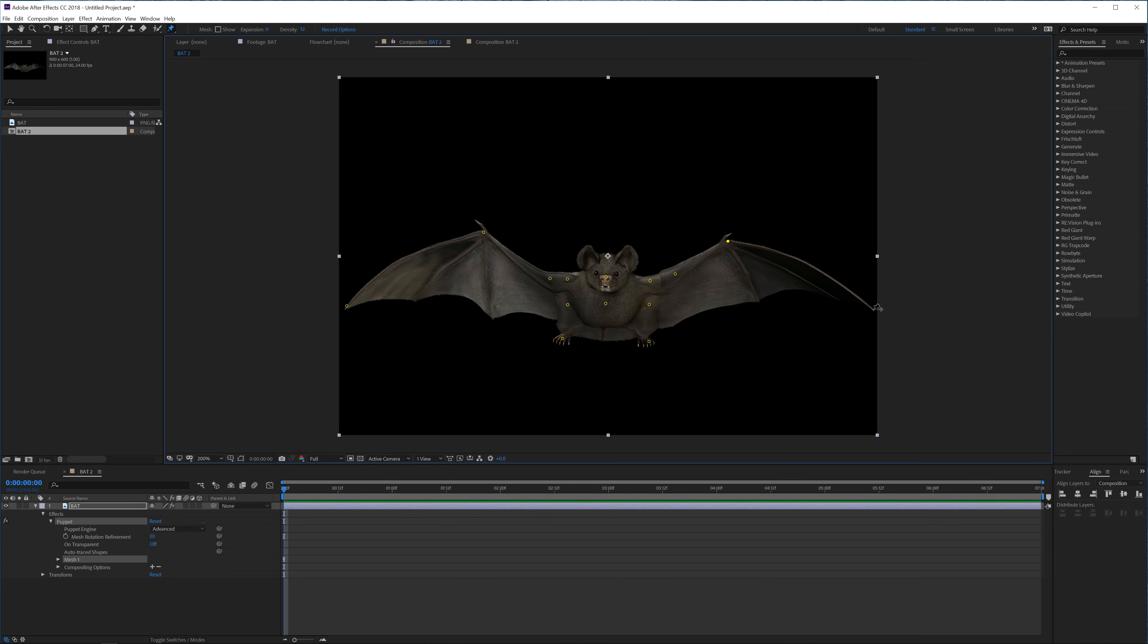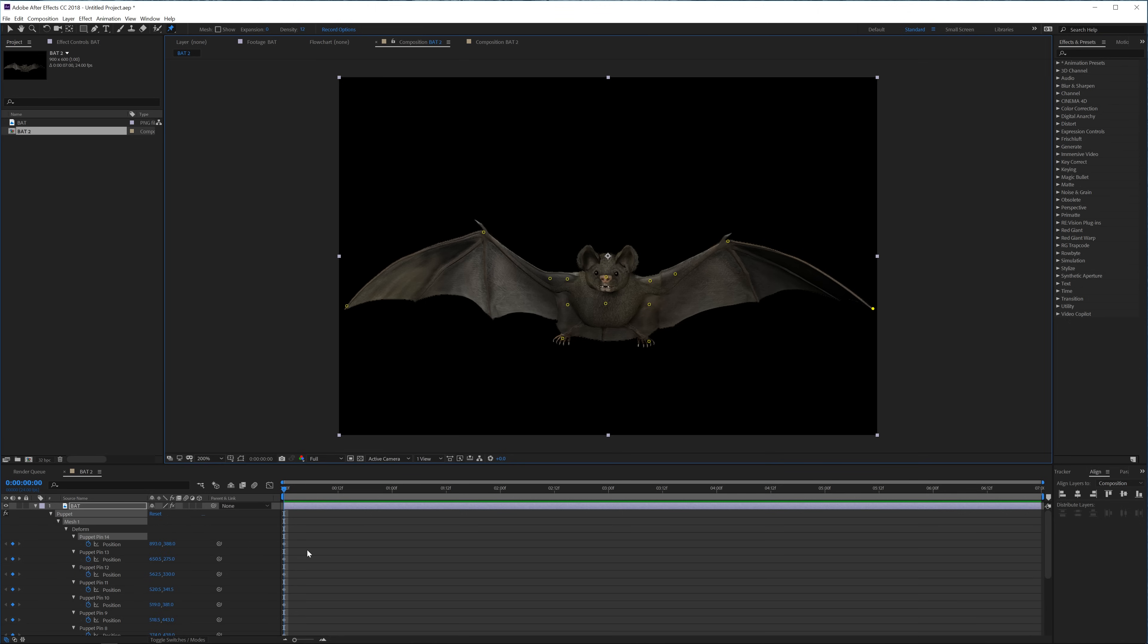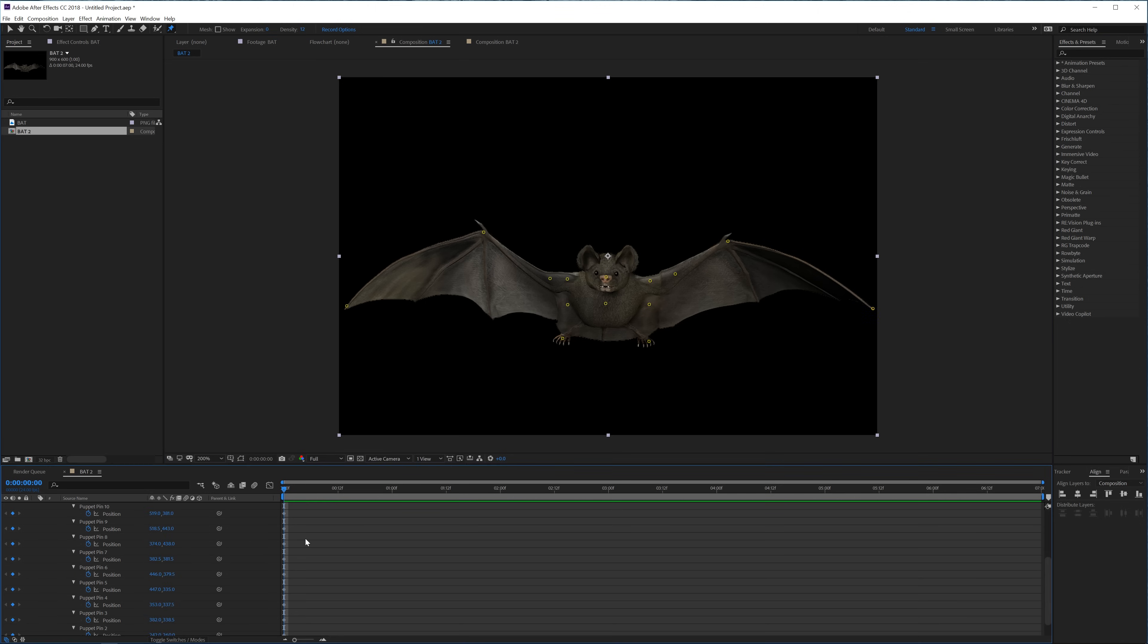And then another one here, here, and then again at the end. So now we have made some joints for our bat and instantly if we're going to press U on the keyboard you're going to see that we have a bunch of keyframes right here for all these joints.